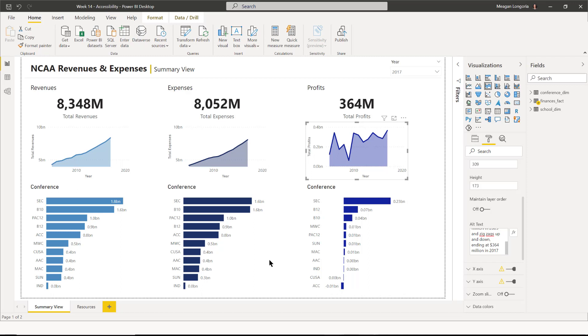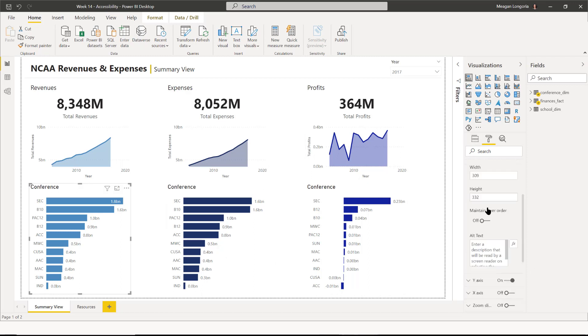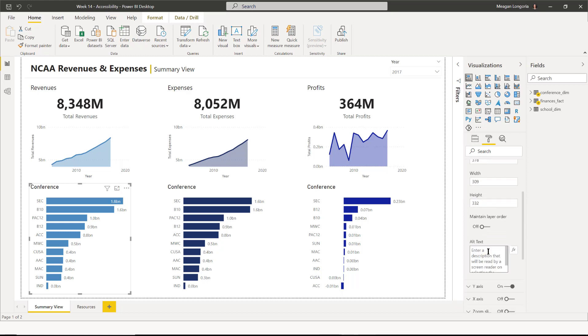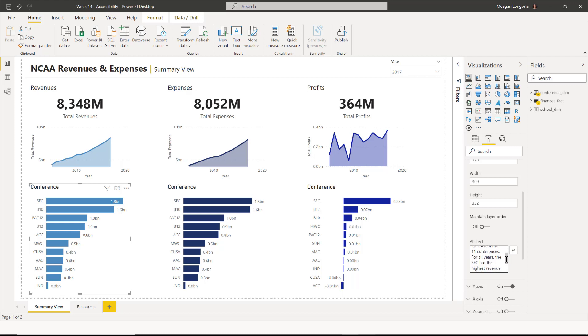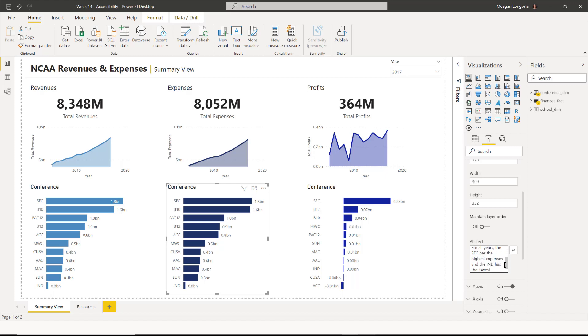And then we need to do our bar charts. And again, we'll find alt text under general. So I said revenues are shown with a bar for each of the 11 conferences. For all years, the SEC has the highest revenue and IND has the lowest revenue. So again, I'm just stating what I think people should get out of the chart. Same thing for expenses. For all years, the SEC has the highest expenses and IND has the lowest expenses.